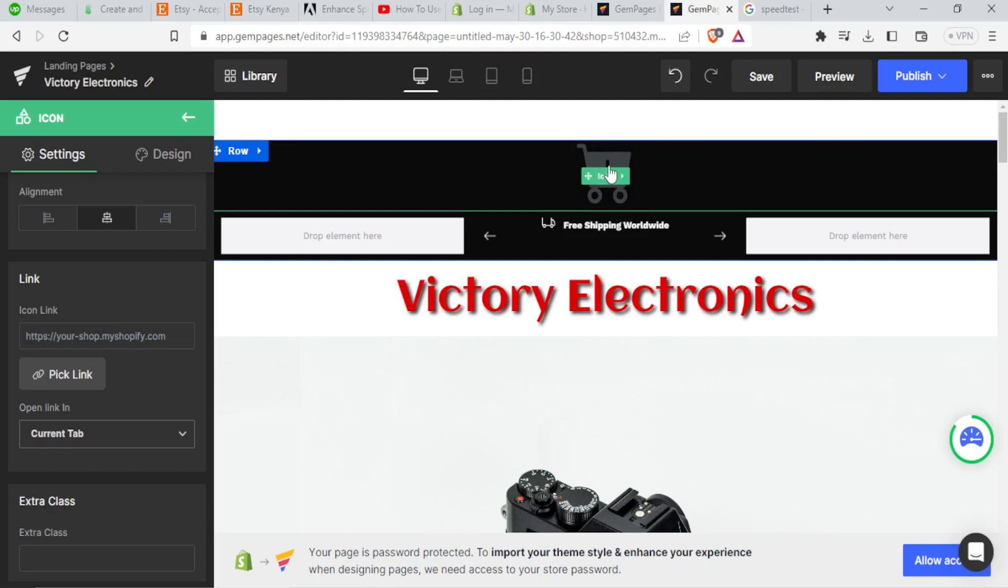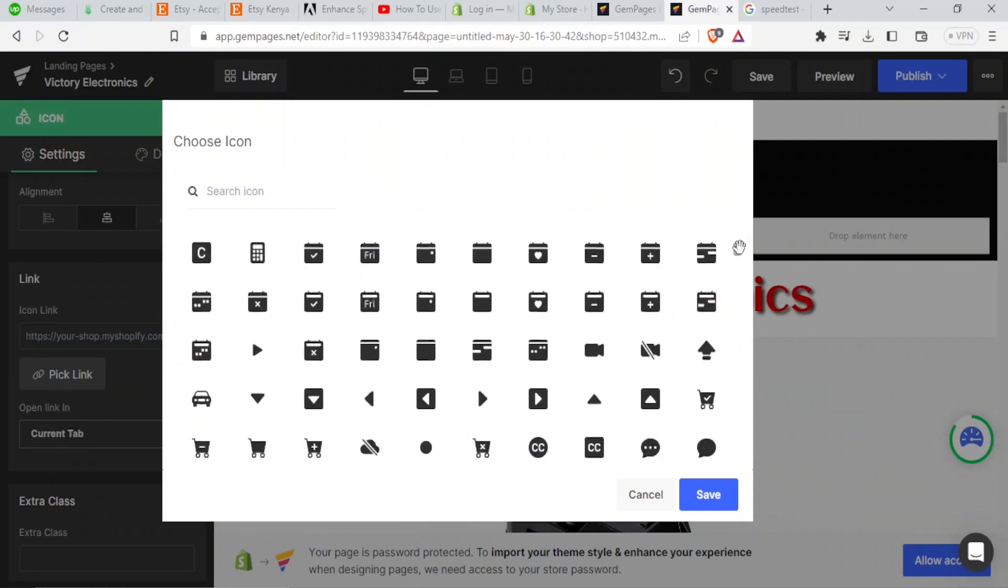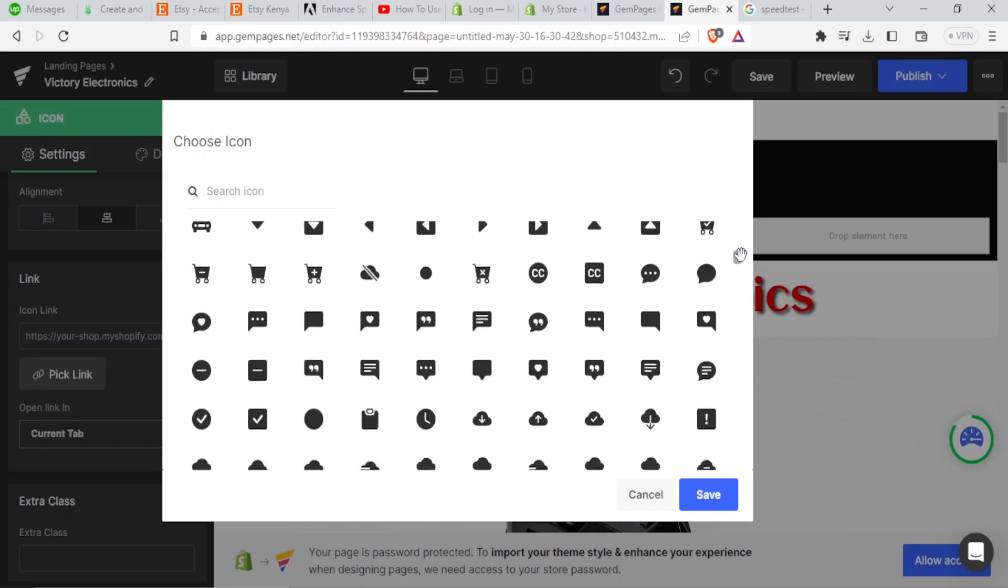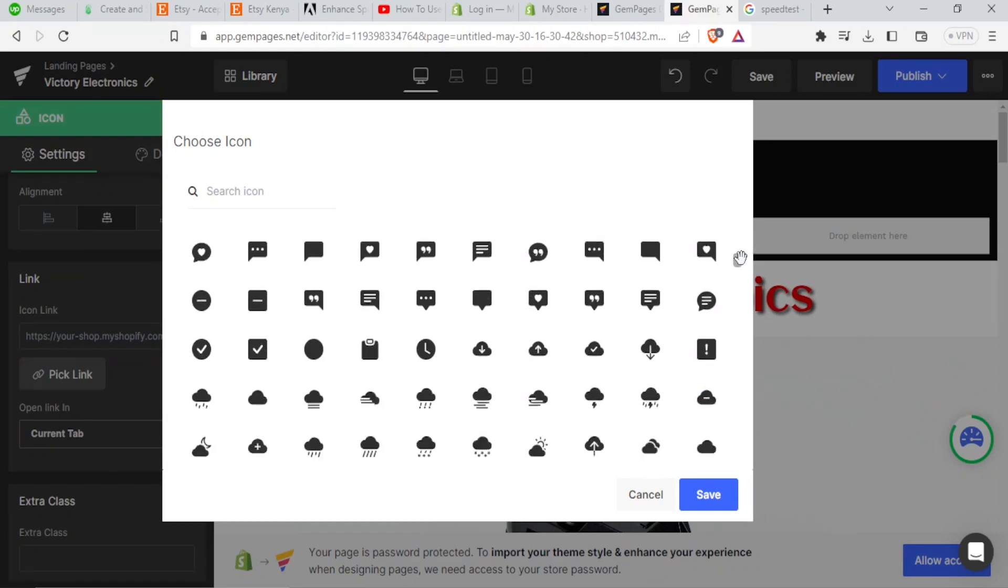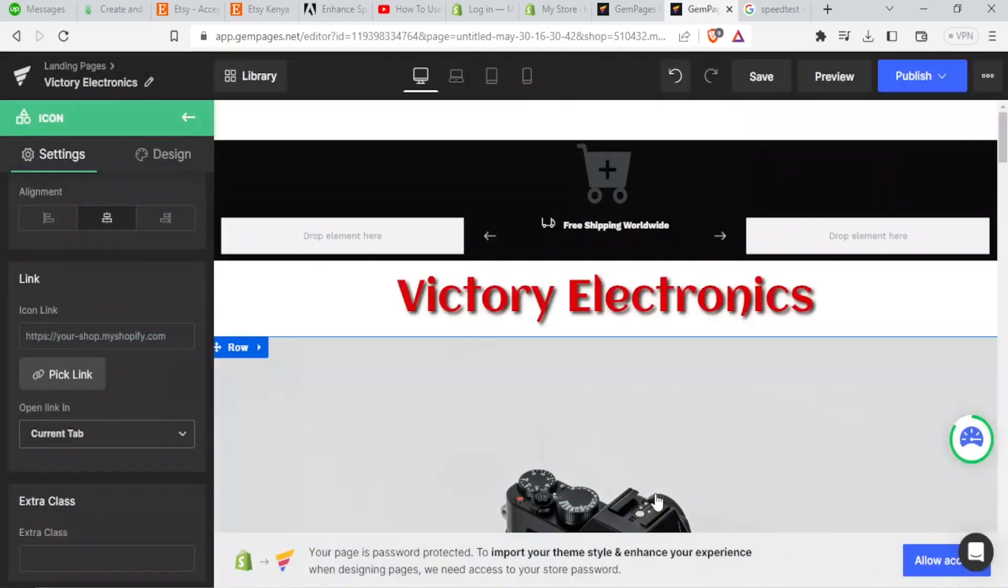If I feel like maybe I didn't select the right icon, I'll simply click on it once. And it brings me to this page where I can now choose a different icon, depending on what I feel, maybe it will be better for me. So in this case, I'll just leave it as it is.